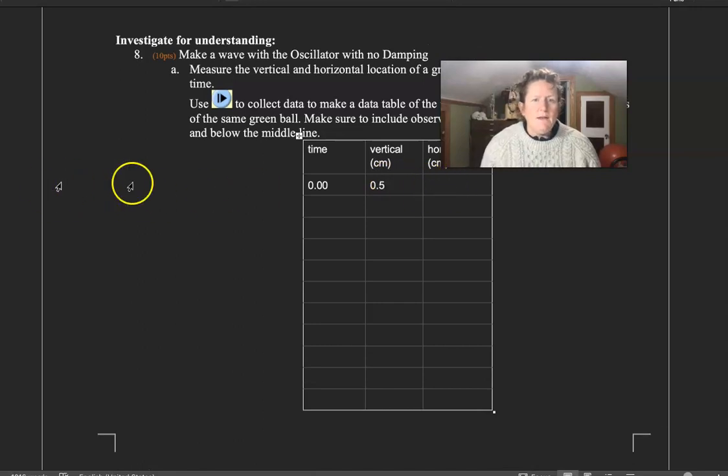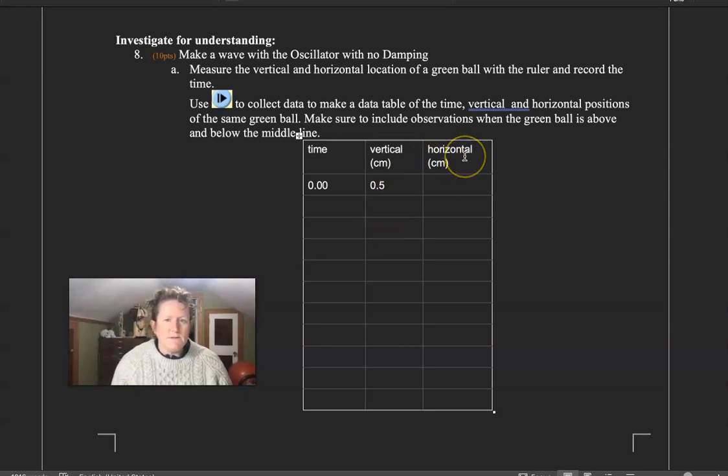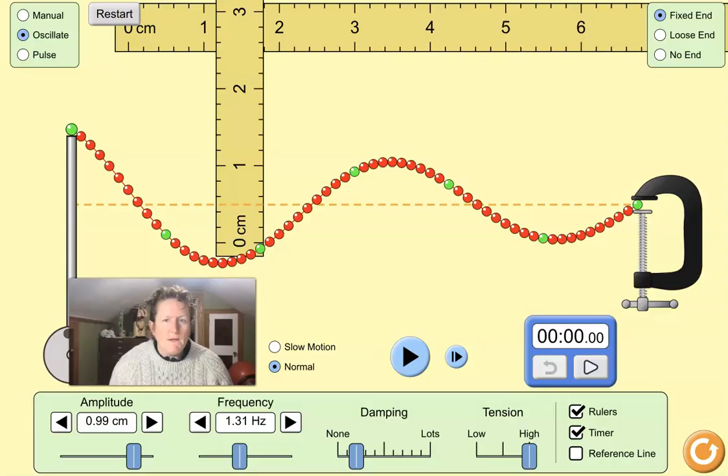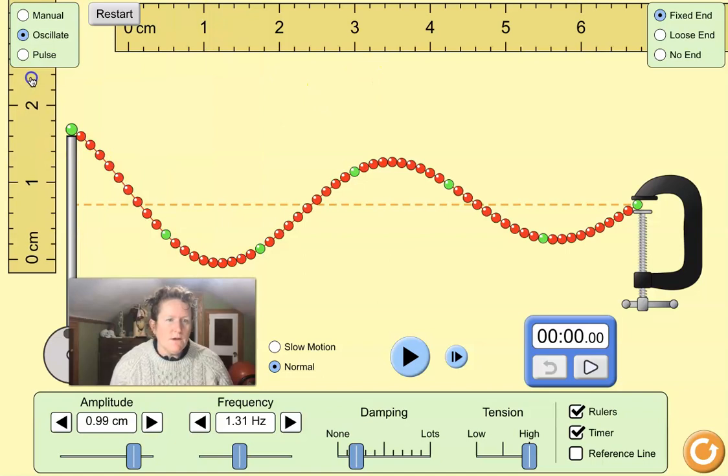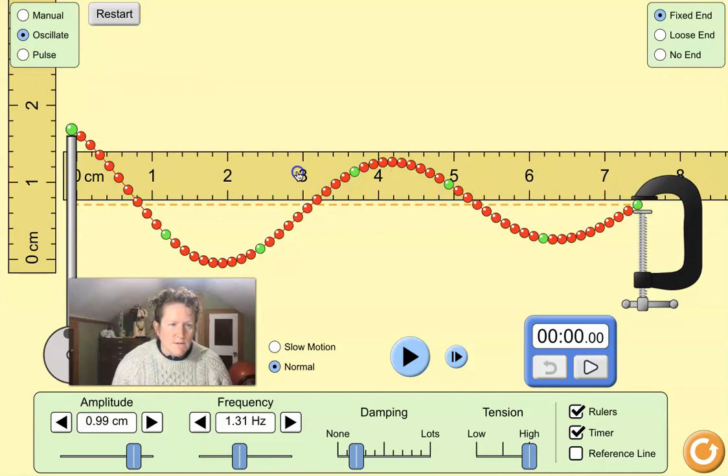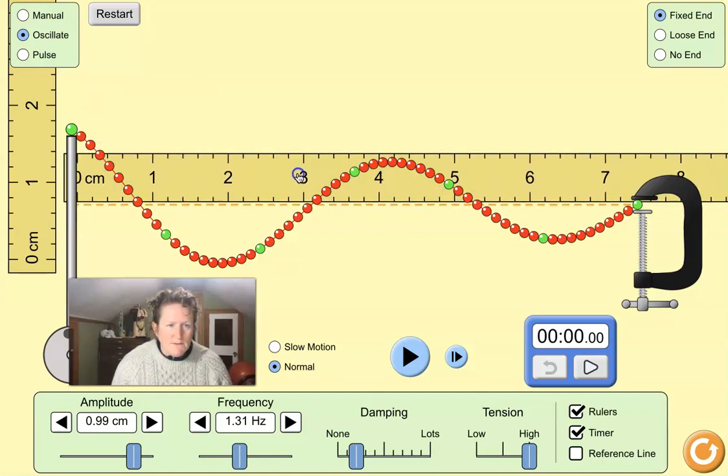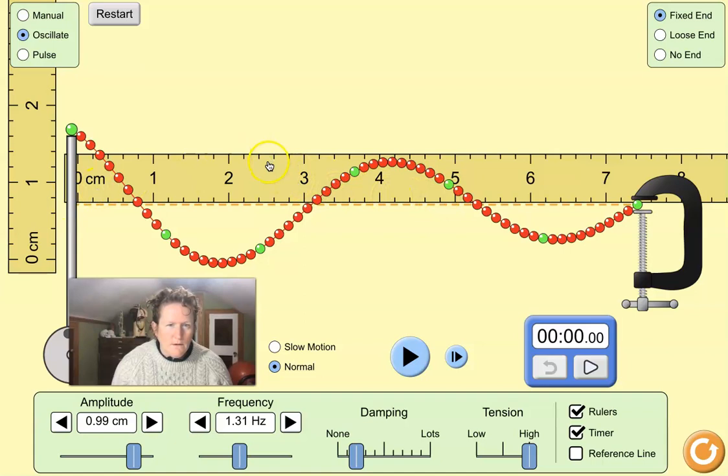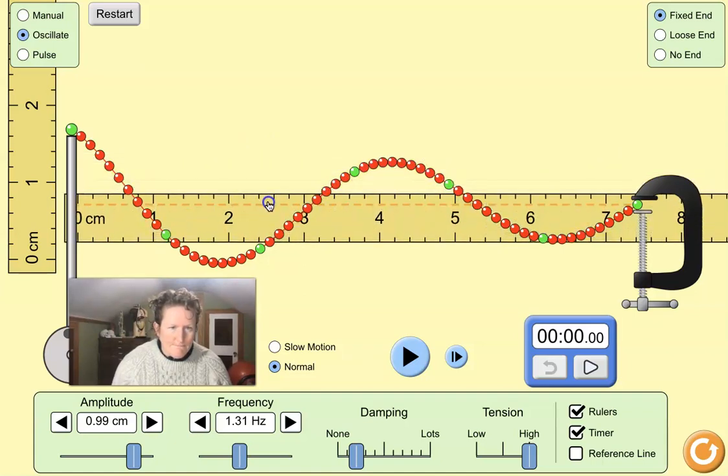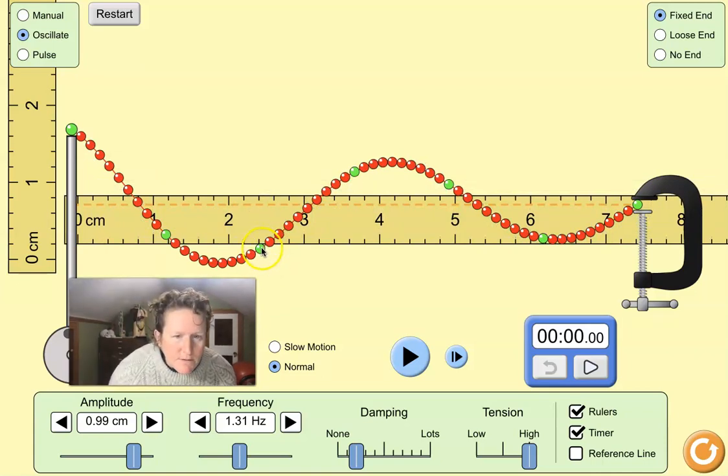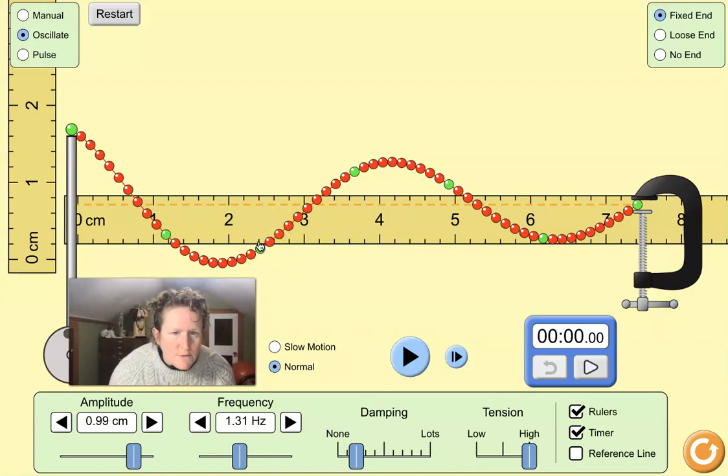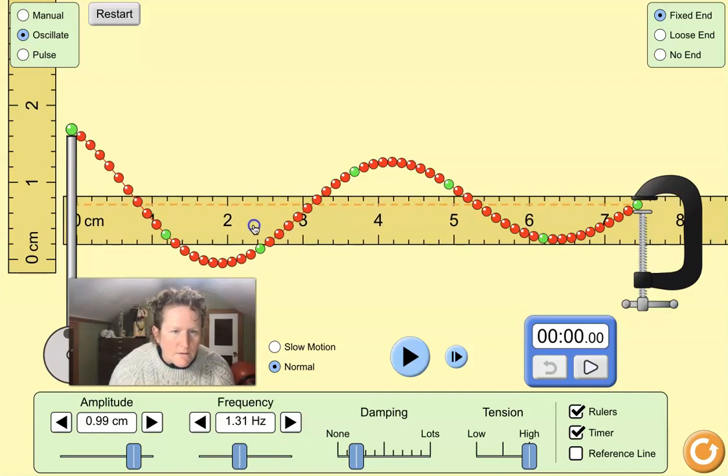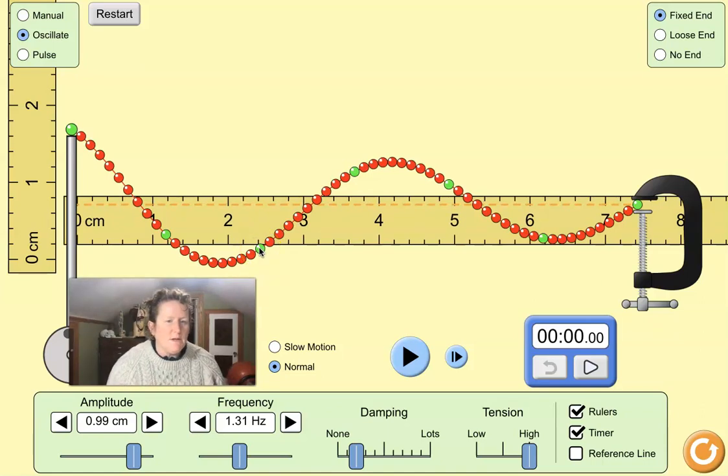And now we need to look at the horizontal distance that green ball is from the beginning or from the oscillator. So let's do that horizontal distance. We'll scoot our vertical distance ruler over there. Our horizontal distance is going to be from the edge of the oscillator here. I'll put the zero right there. And I'm going to bring that down until it meets with my green ball. And I can see if I look at the middle of the green ball, it's right at 2.4.